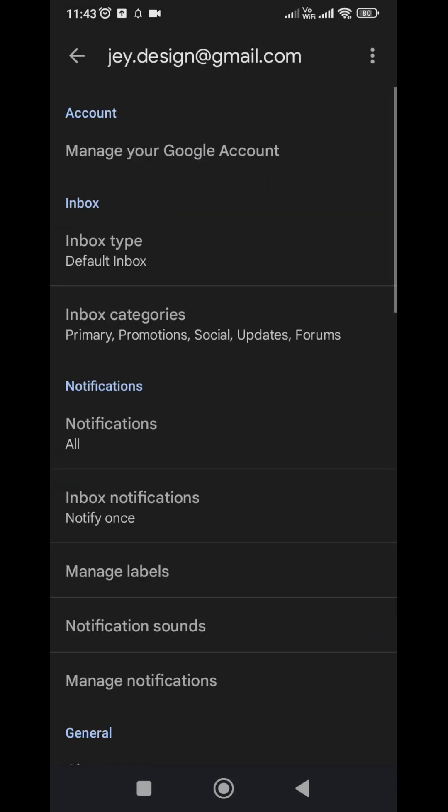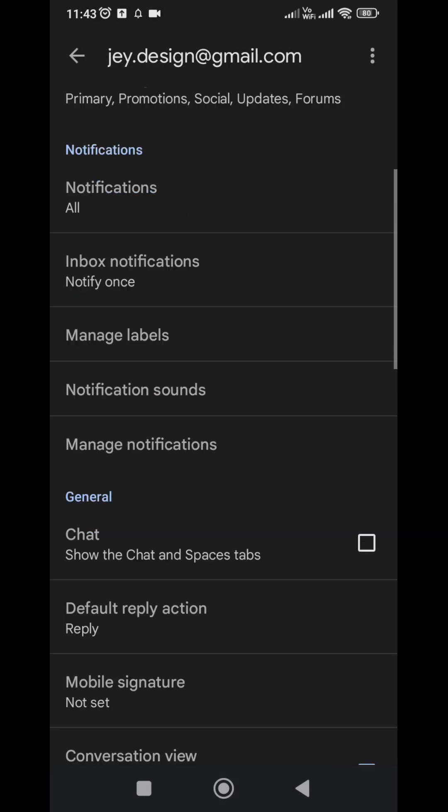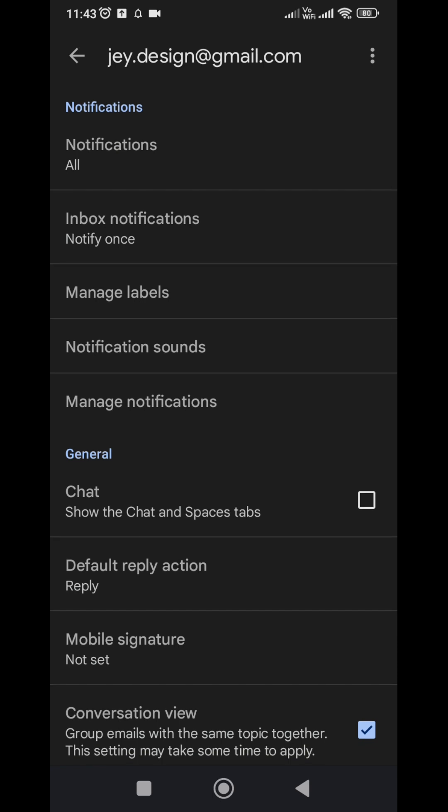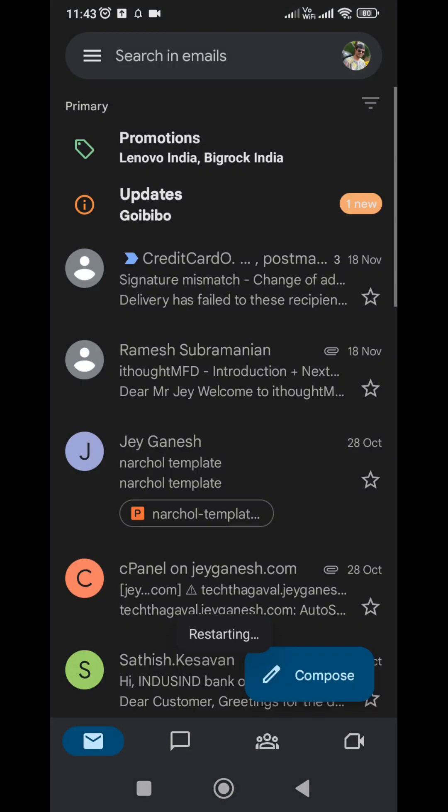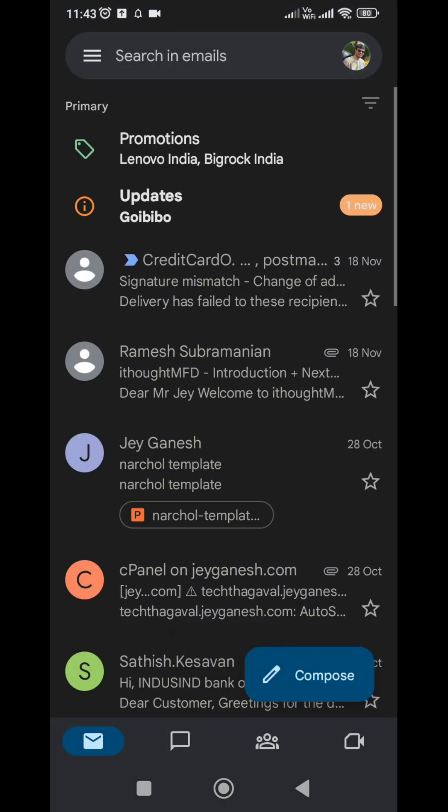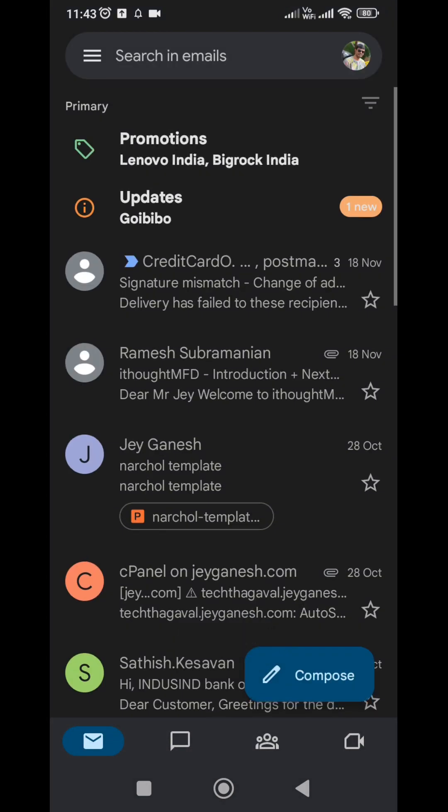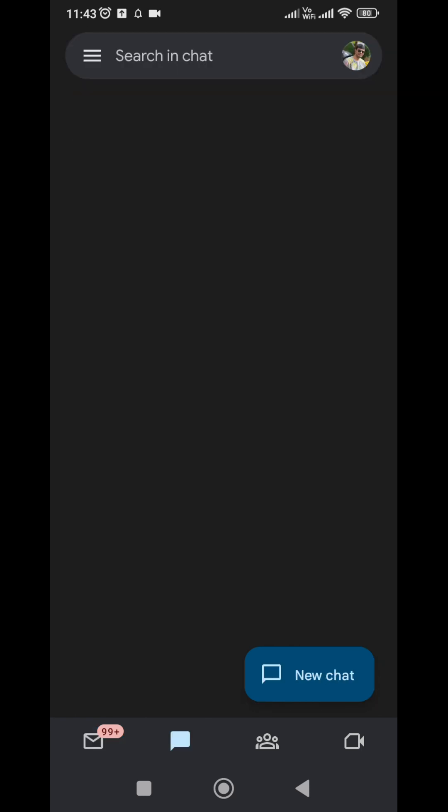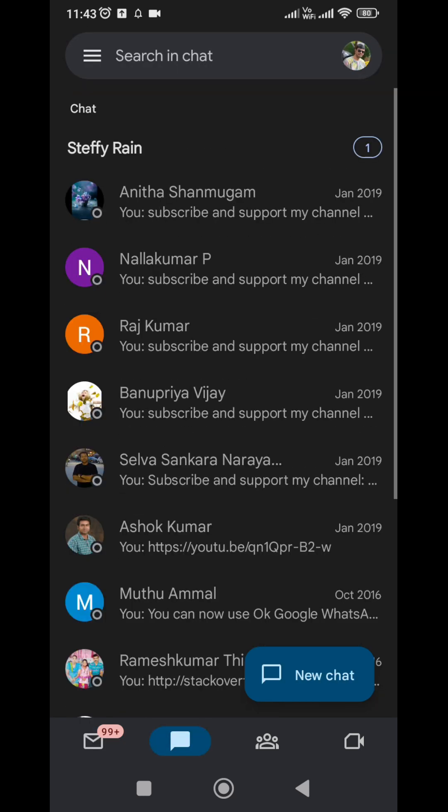Then scroll down to the general section and select Chat. If you would like to show the chat and spaces tab, you have to enable this. Now you can check out the bottom section - chat and spaces tab has been enabled. Click on Chat.